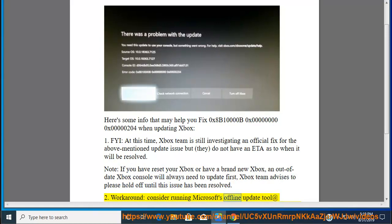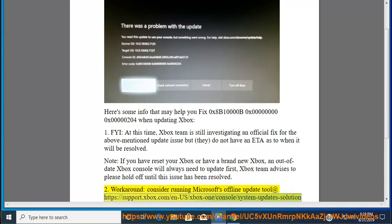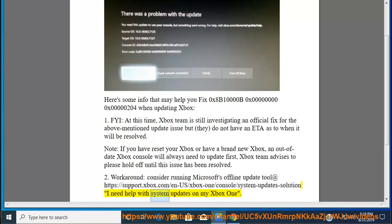As a workaround, consider running Microsoft's offline update tool at https://support.xbox.com/n-us/xbox-one/console/system-updates-solution for help with system updates on your Xbox One.